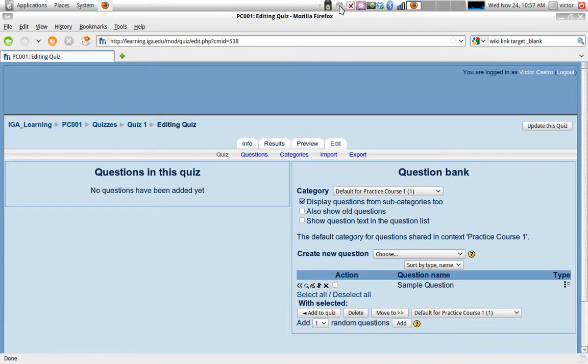Welcome. My name is Victor Castro. This is part two of the videos exploring Moodle adding activities.